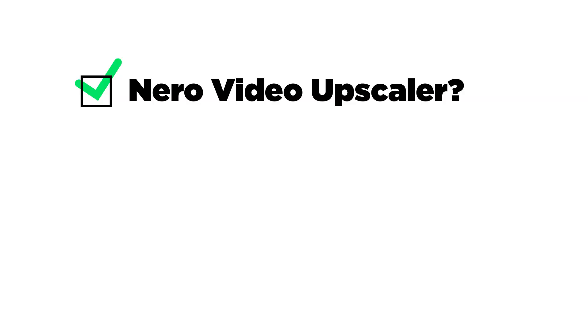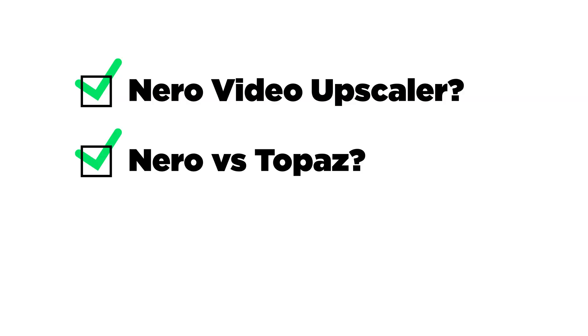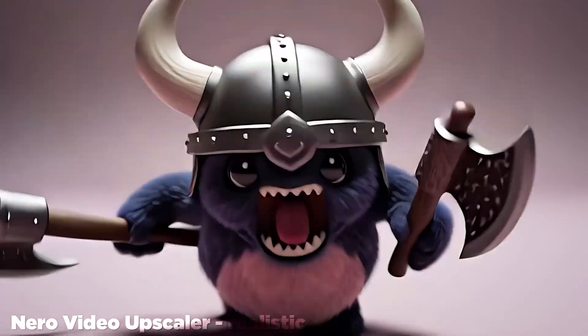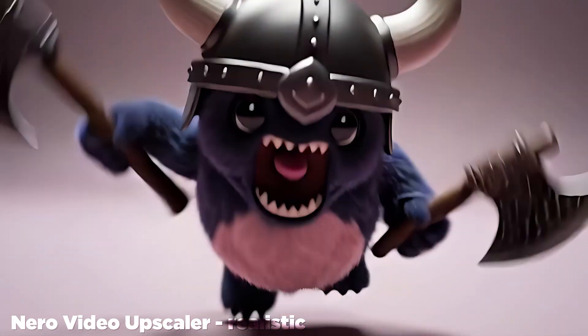I'm going to cover what Nero Video Upscaler is and how it works. I'm going to compare it to its main competition, the industry standard Topaz Video Upscaler. And then I'm going to give you my overall assessment of who I think this product is best for. So let's get started.